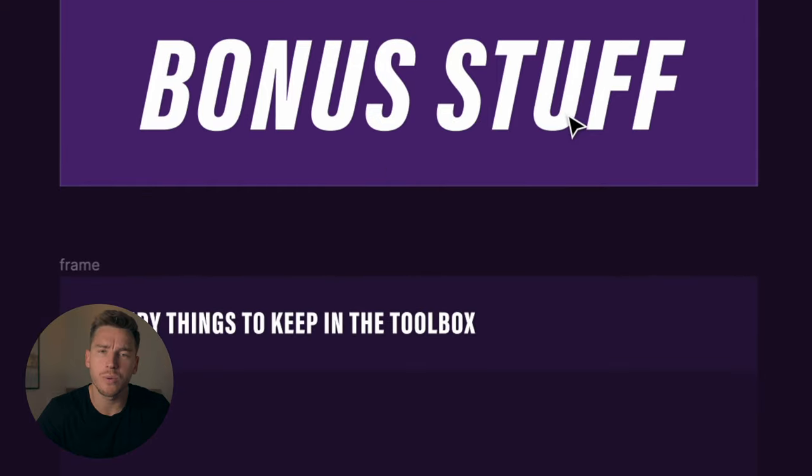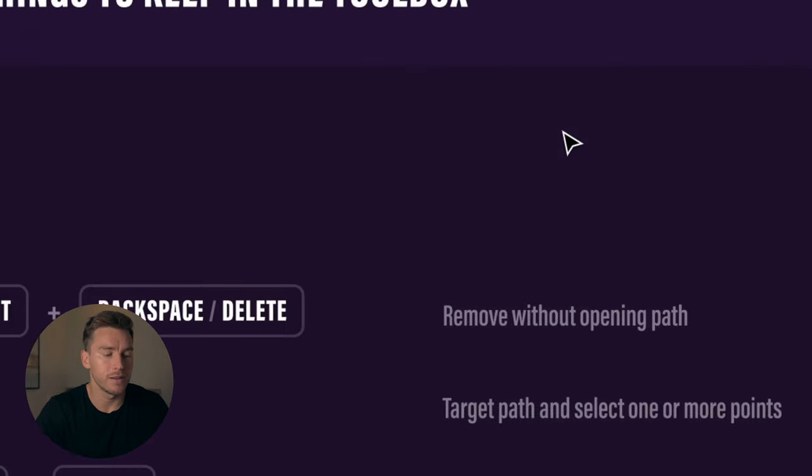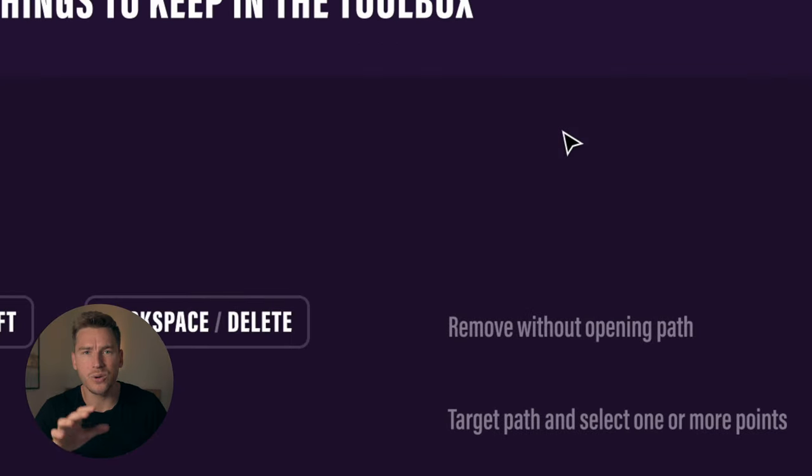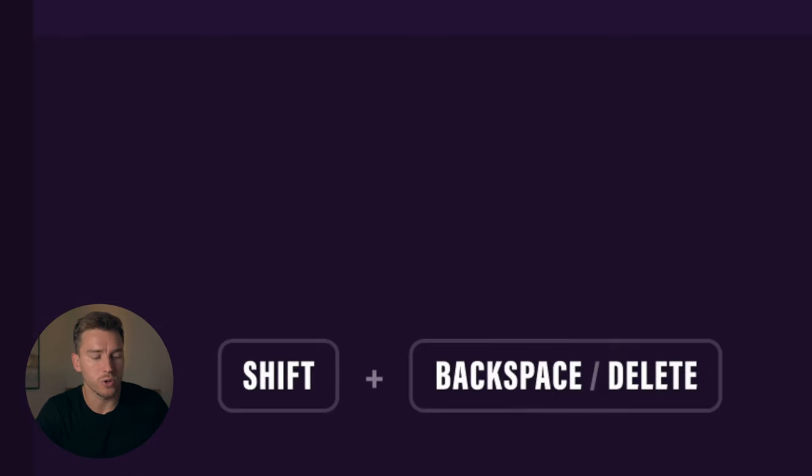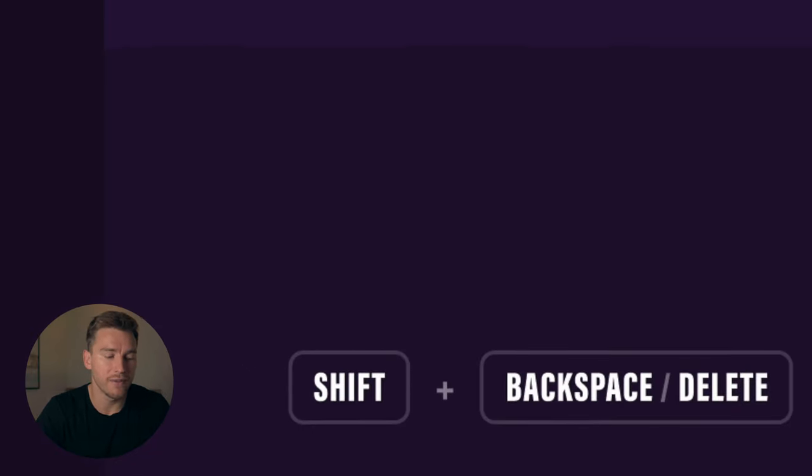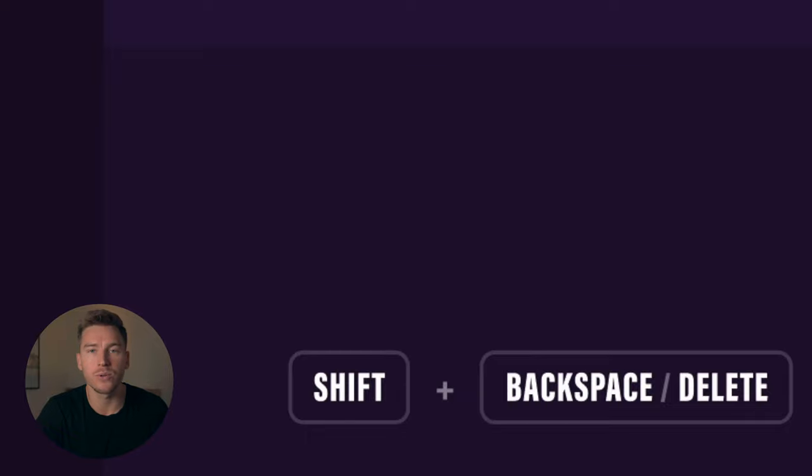Now we have some bonus stuff, and these things are pretty handy to keep in the toolbox when you're using the pen tool. Let's look at the first one.